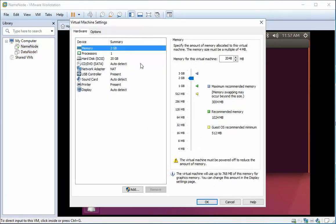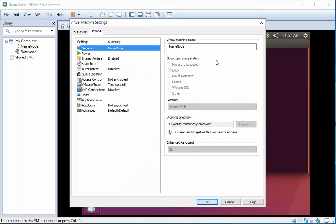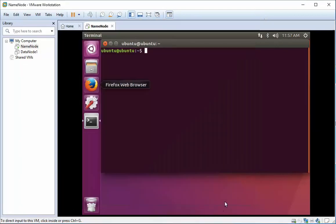I'm running Ubuntu 16 with two gigs of memory and one processor. For shared folders, I have one folder named 'shared' pointing to a USB drive.